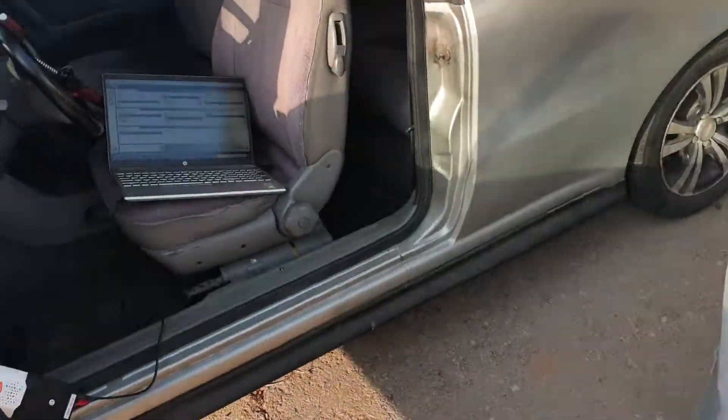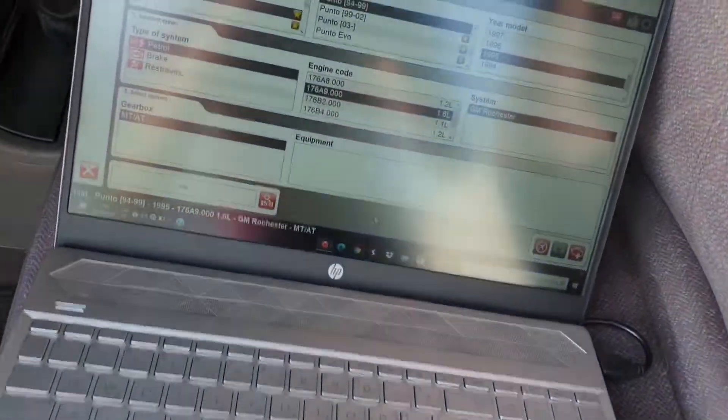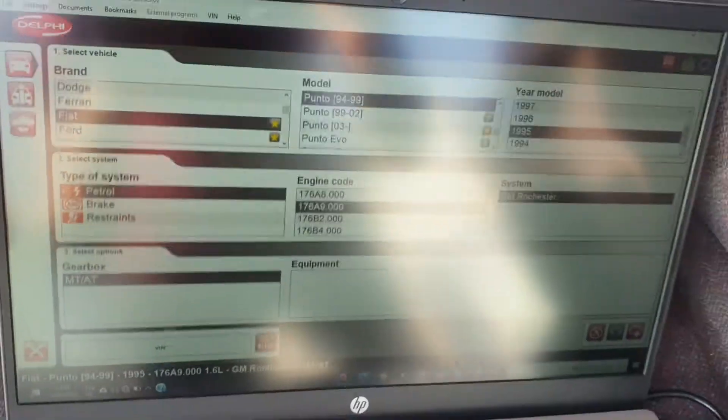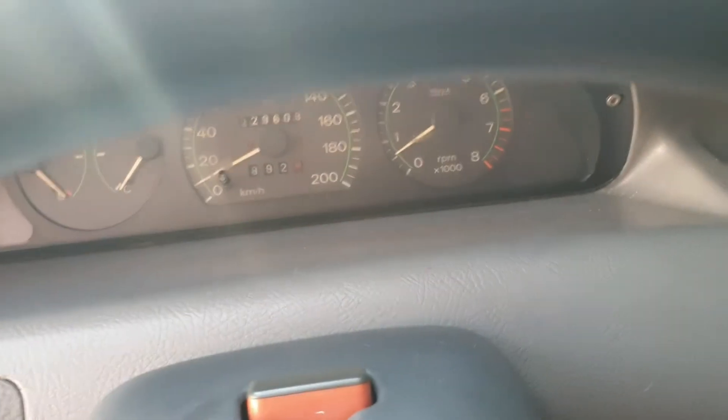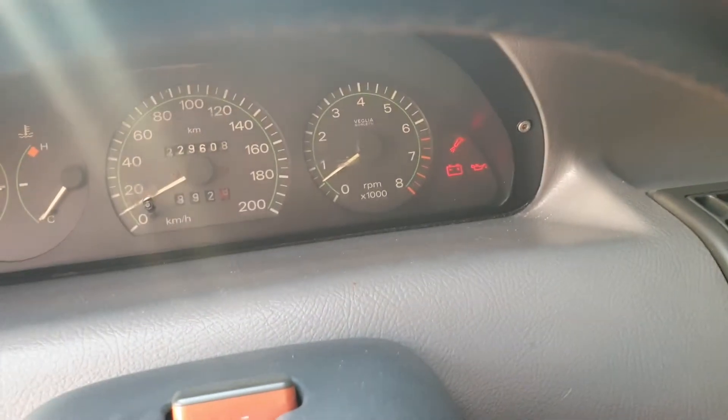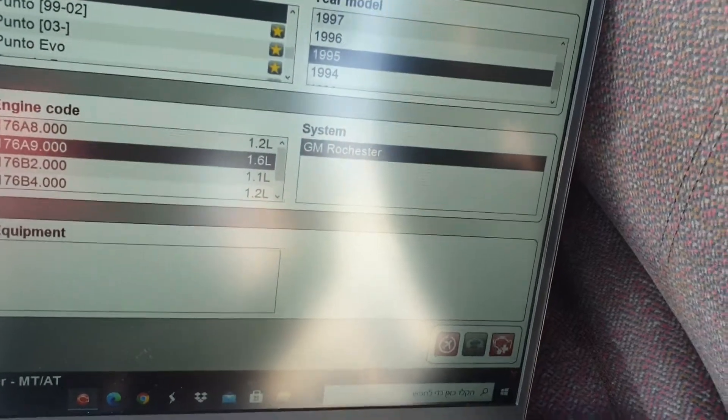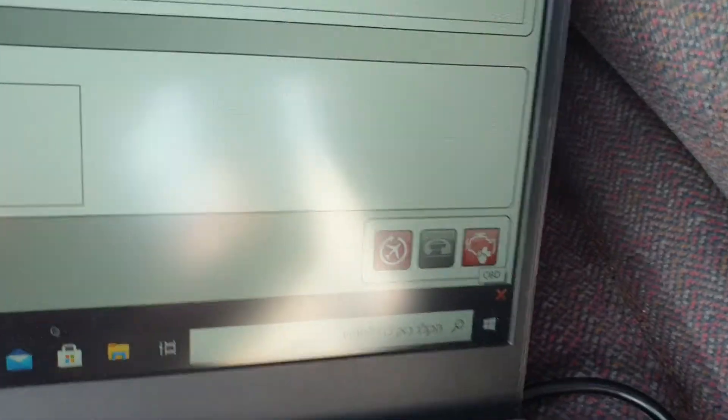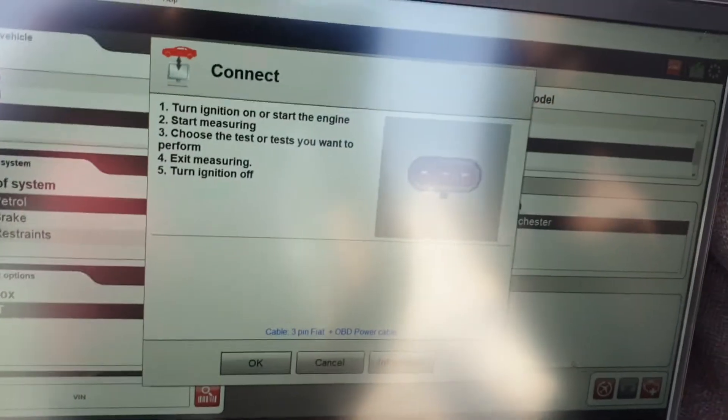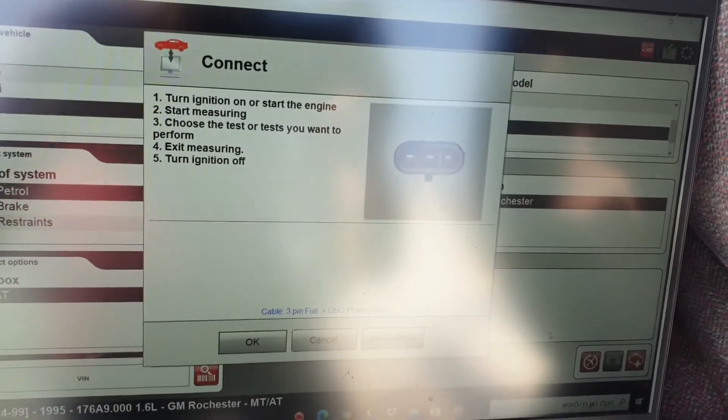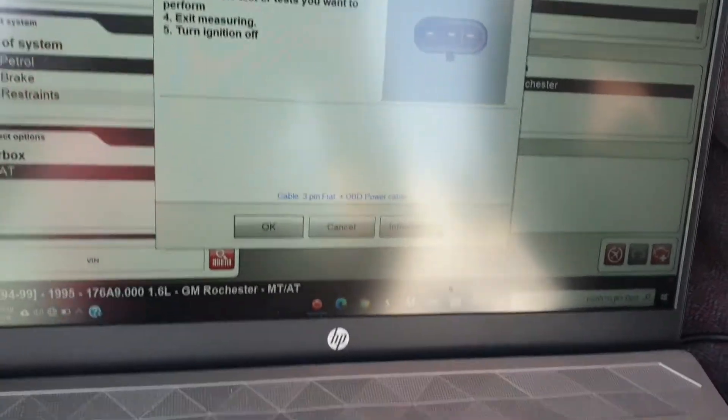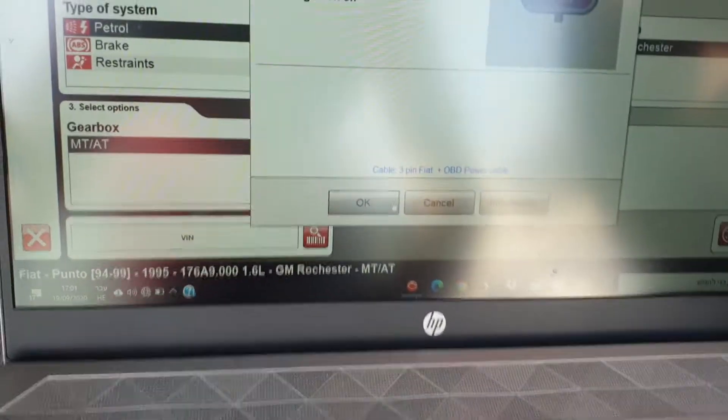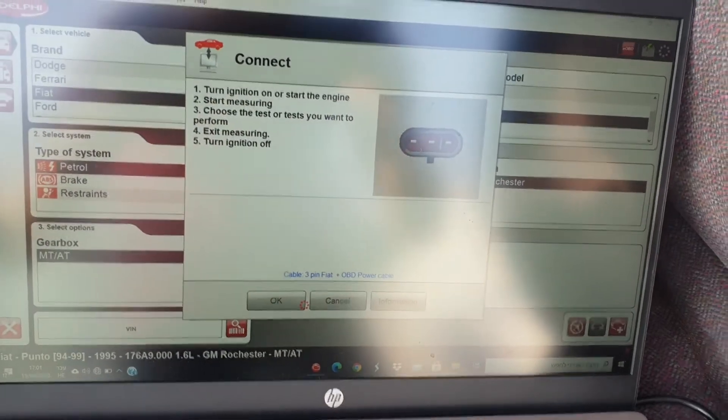It's so simple to read fault codes with this program. Ignition is now on. All I do is click here on this OBD and make sure the ignition is turned on. I click on okay, and now I wait.